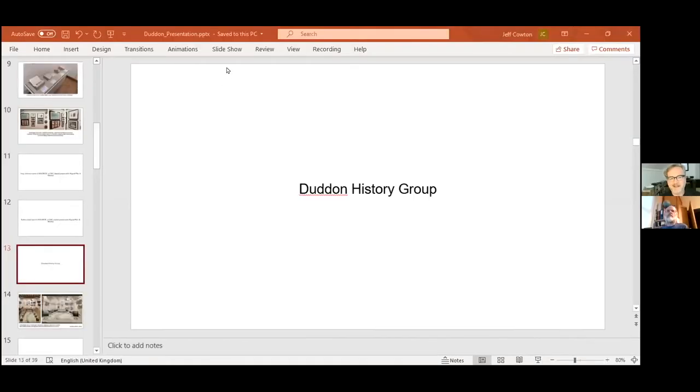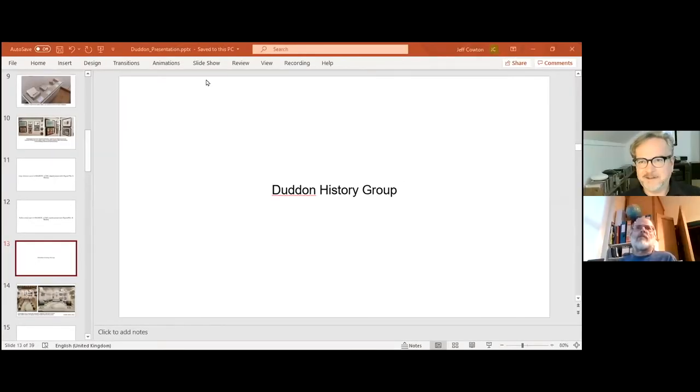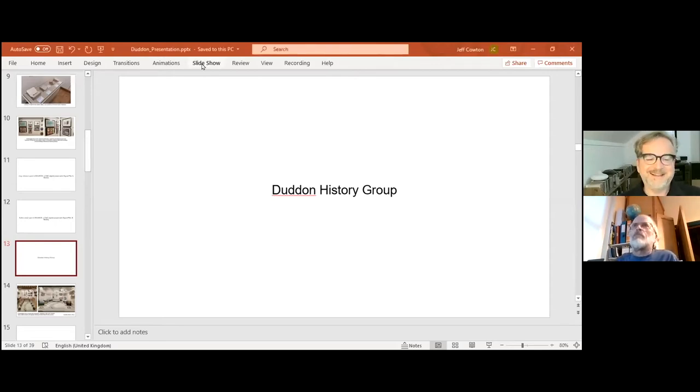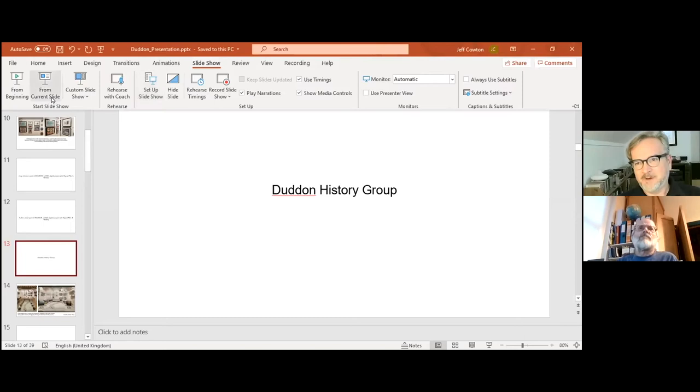Okay, so we're handing over now to the Duddon Historical Society or Duddon History Society, and to Steve who's going to tell us a bit about the society or the group as I can now see, and how they became involved with the exhibition. Steve.